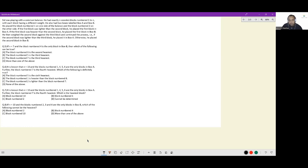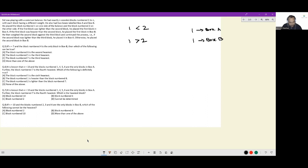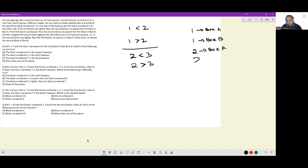So if block one was less than block two, block one went to box A. If block one was greater than block two, block one went to box B. The comparison then moved to block three versus block four, and so on.